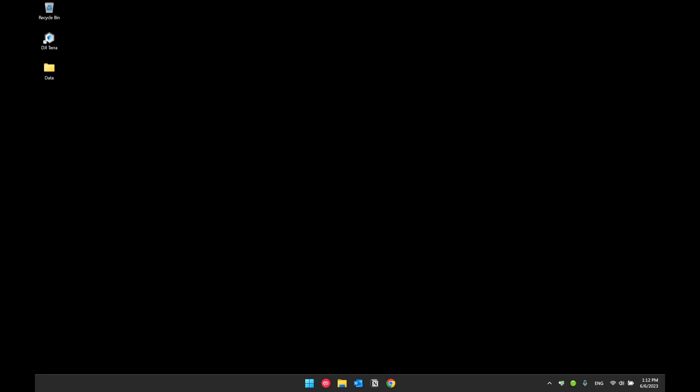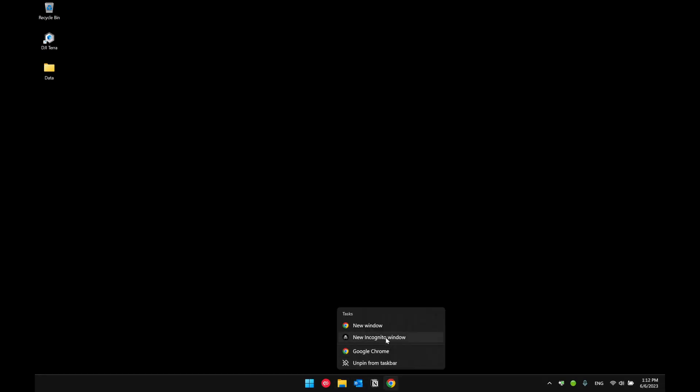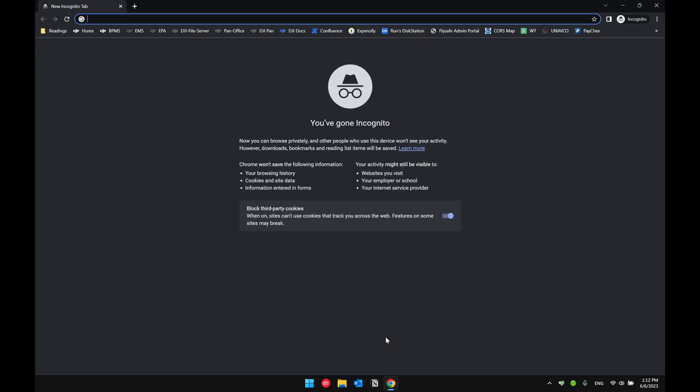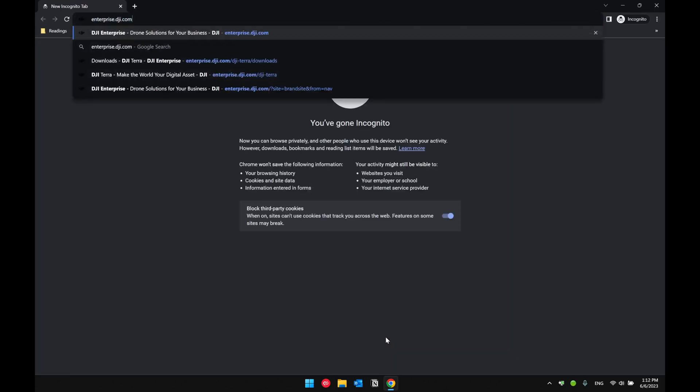Hello everyone, welcome to today's video. This is Ron Lee from DJI Enterprise and today's video we will be covering DJI Terra version 3.7 updates. Before we deep dive into all the new functionalities of version 3.7, I'd like to share where you could find the latest version of DJI Terra software and release notes. Let's open up a browser and go to enterprise.dji.com.